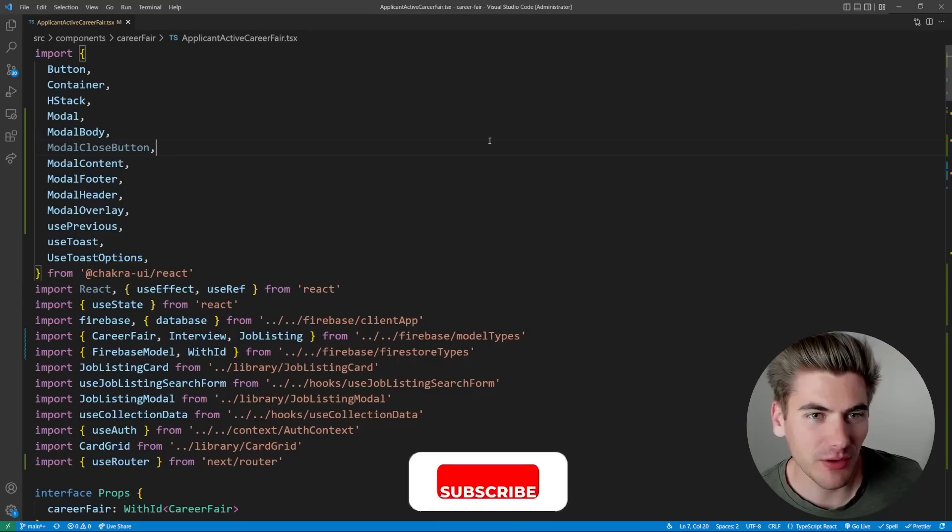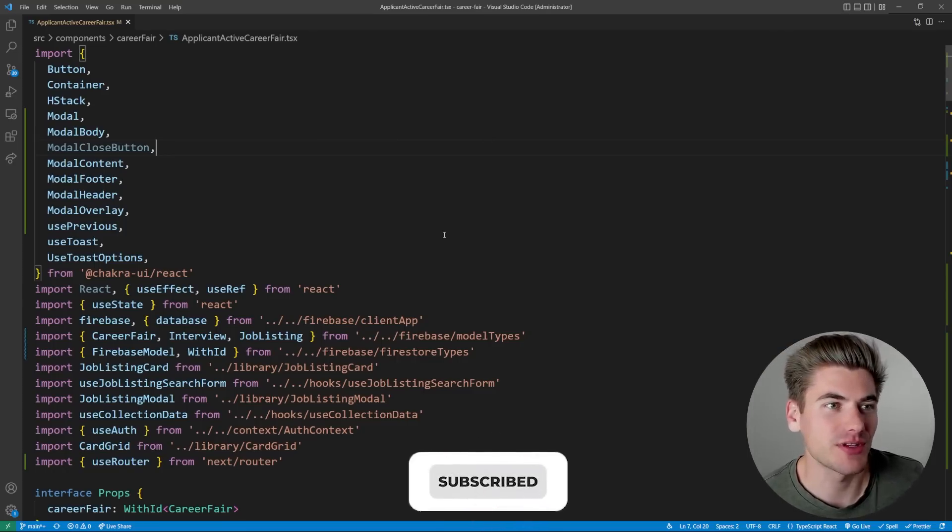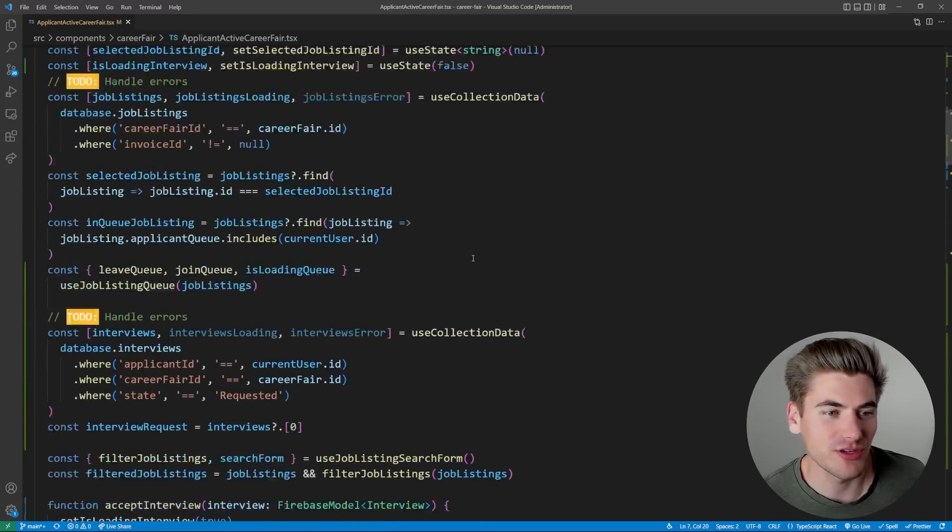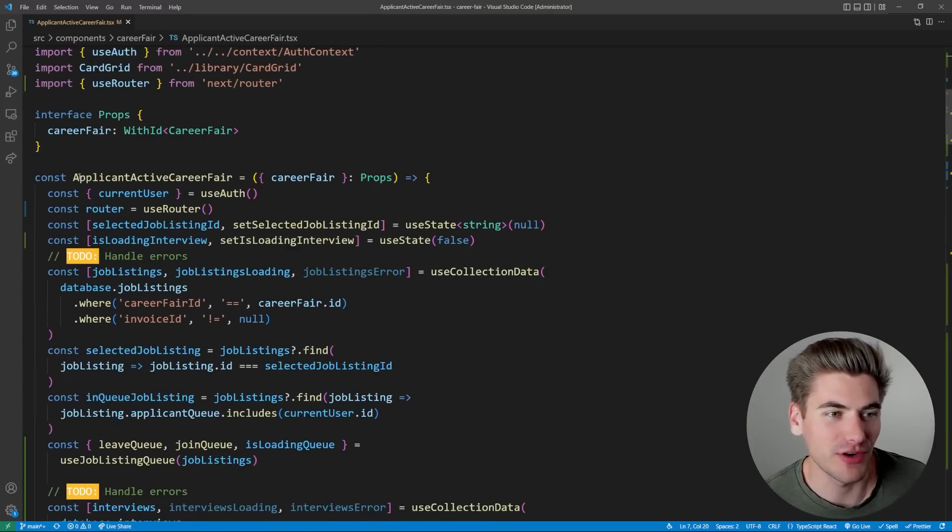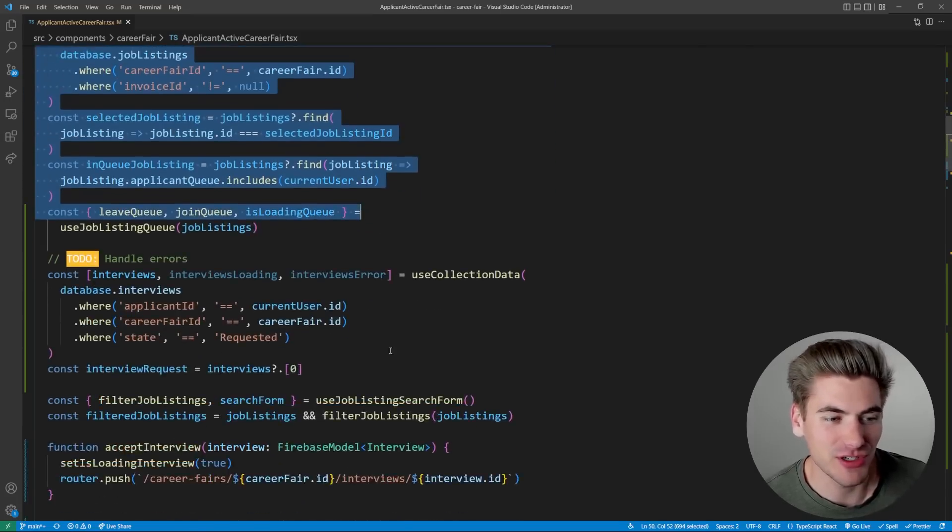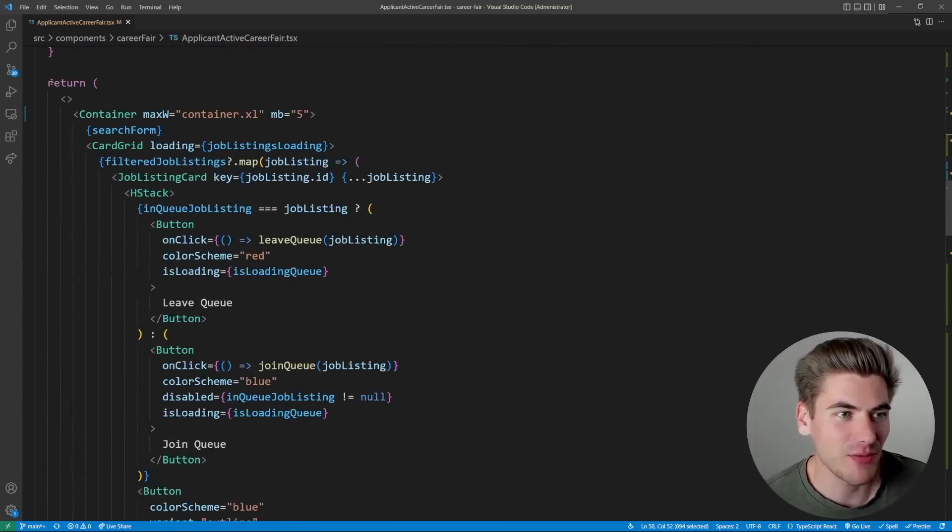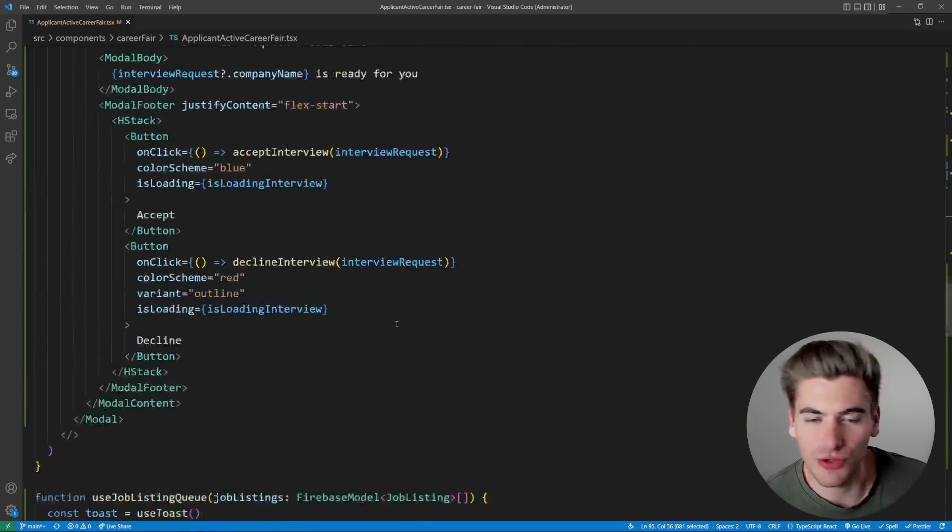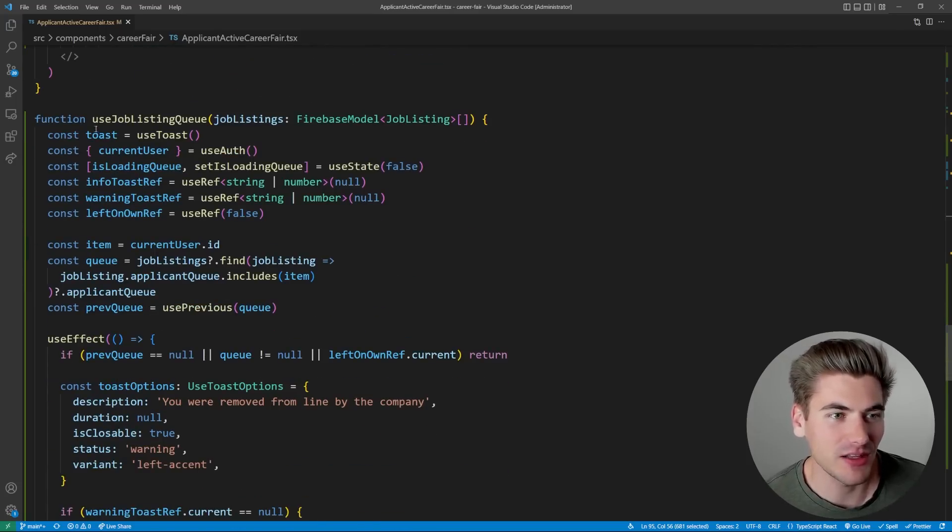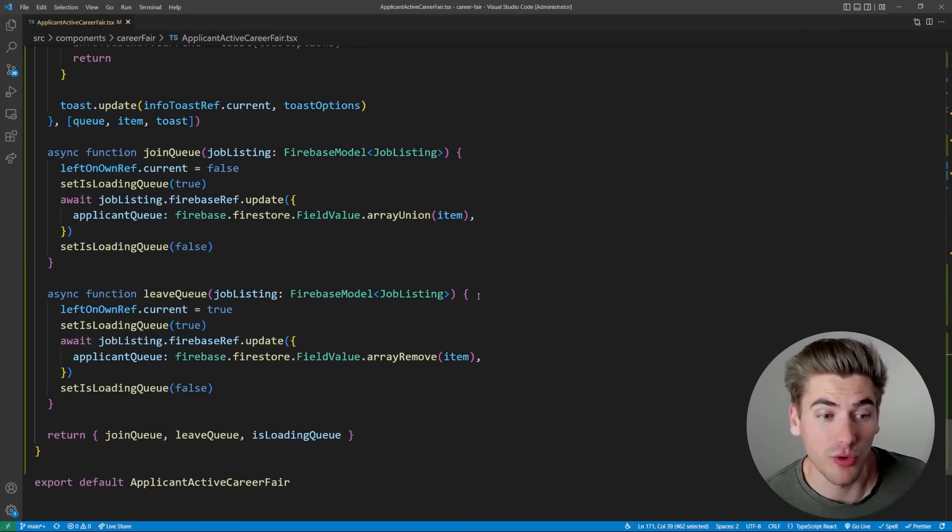So the first thing I want to look at actually is going to be this file right here. This is a fairly large file. If we just scroll down, you can see it's quite large. We have our component at the very top here. And this has some information at the top, some logic, basically. Then we have a big return statement that contains all of our JSX markup.